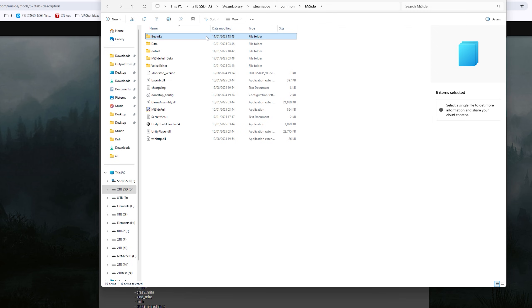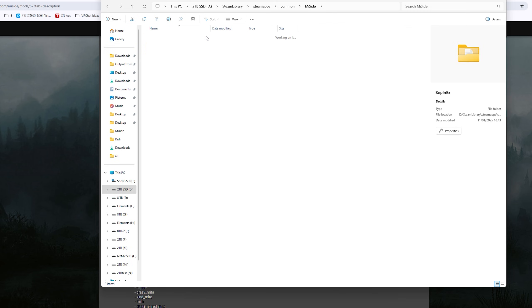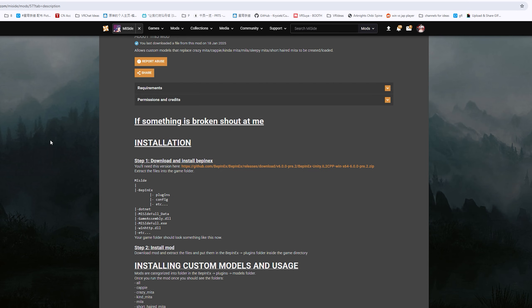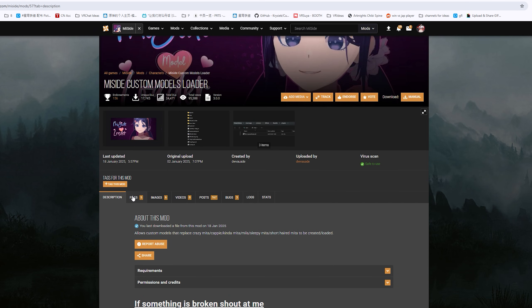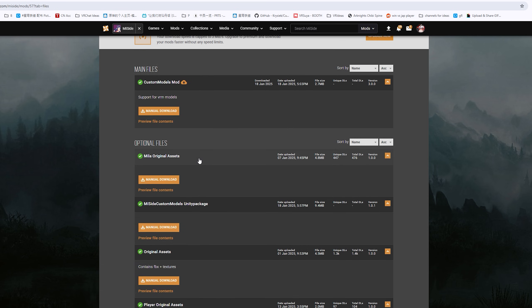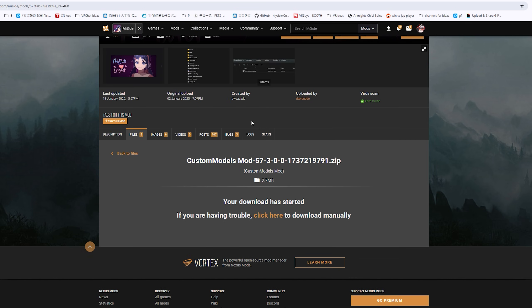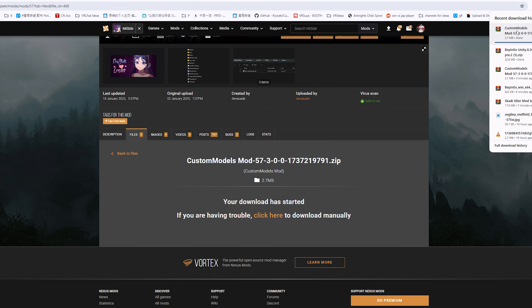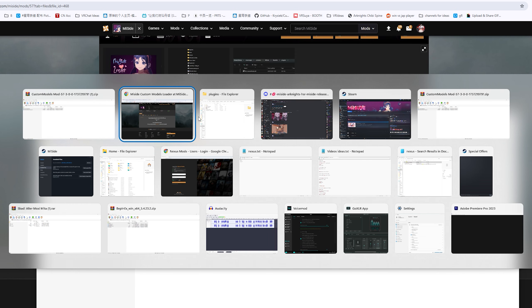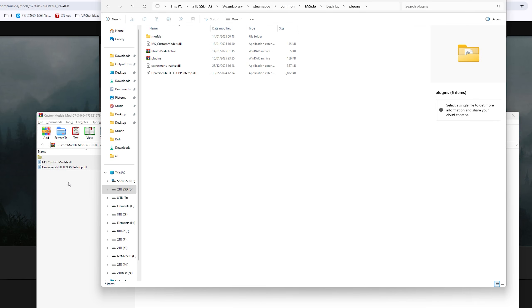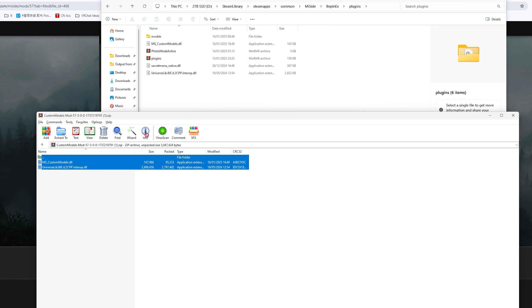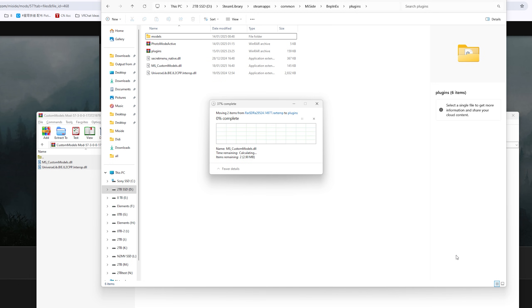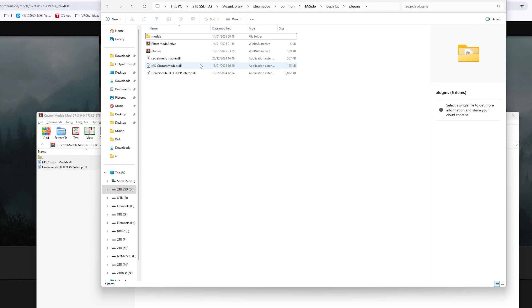You go inside the BepInEx folder plugins. You want to download this mod, the latest version. Download that and then drag everything, the DLL files, into the BepInEx plugins folder. Overwrite or paste.